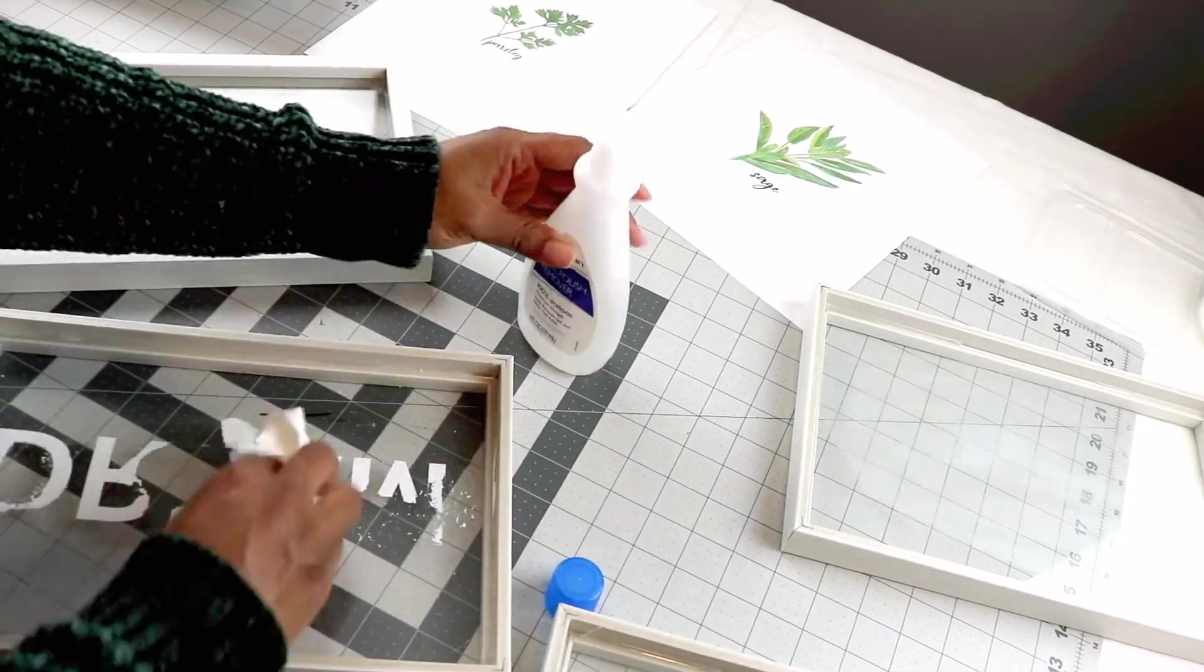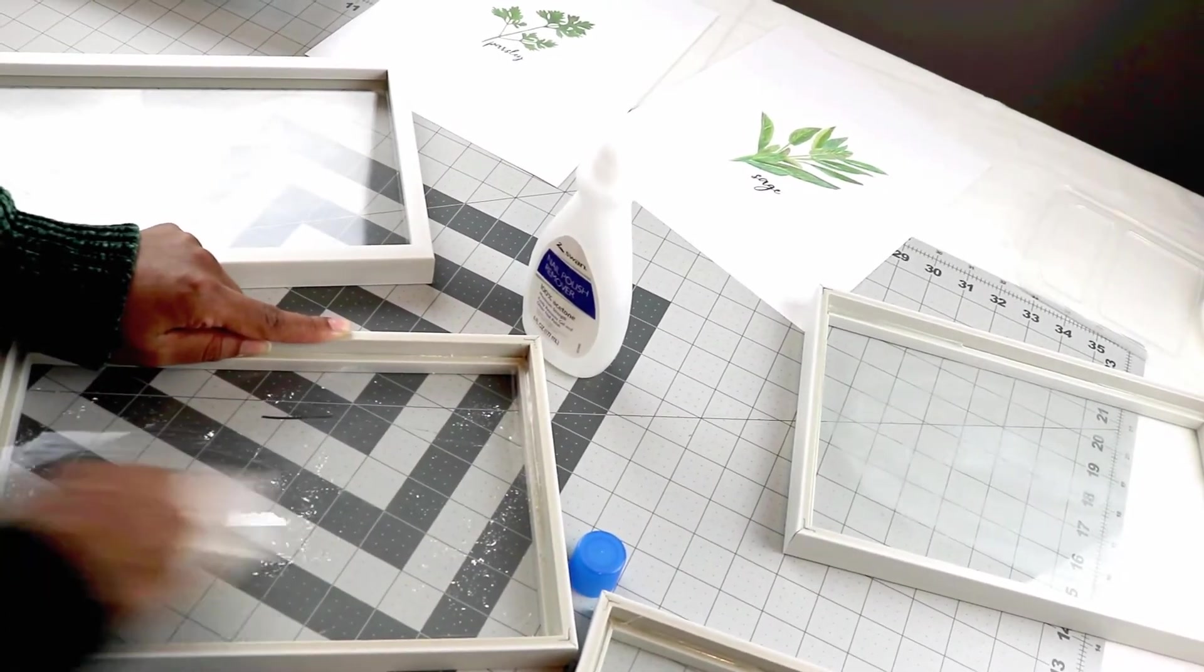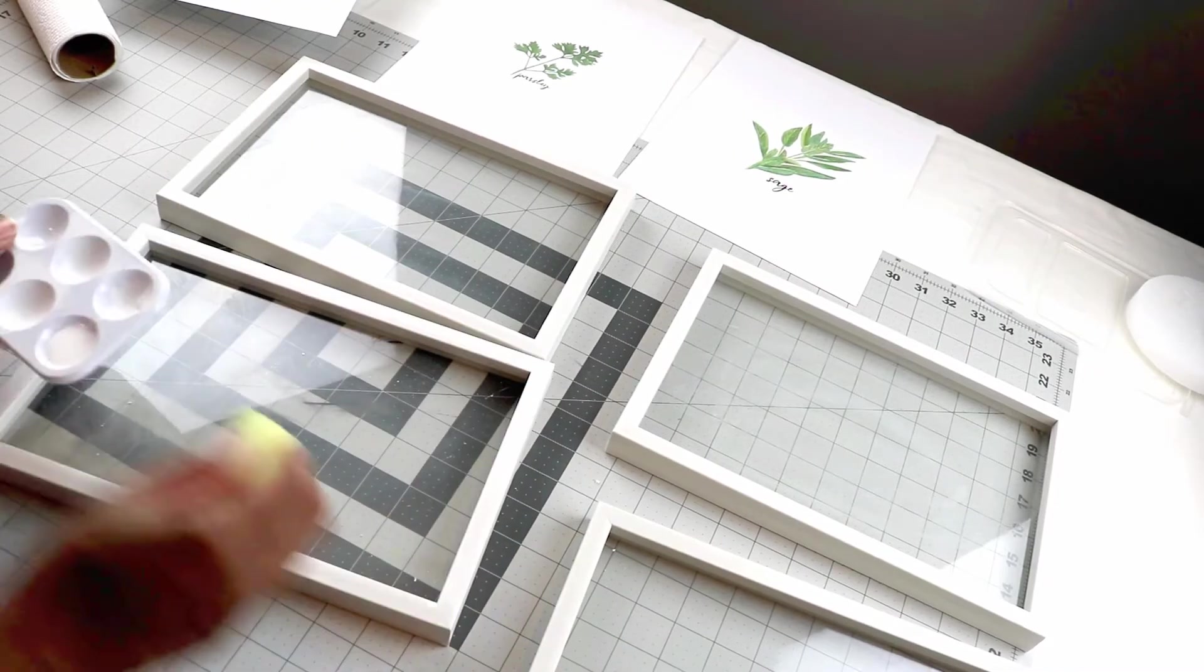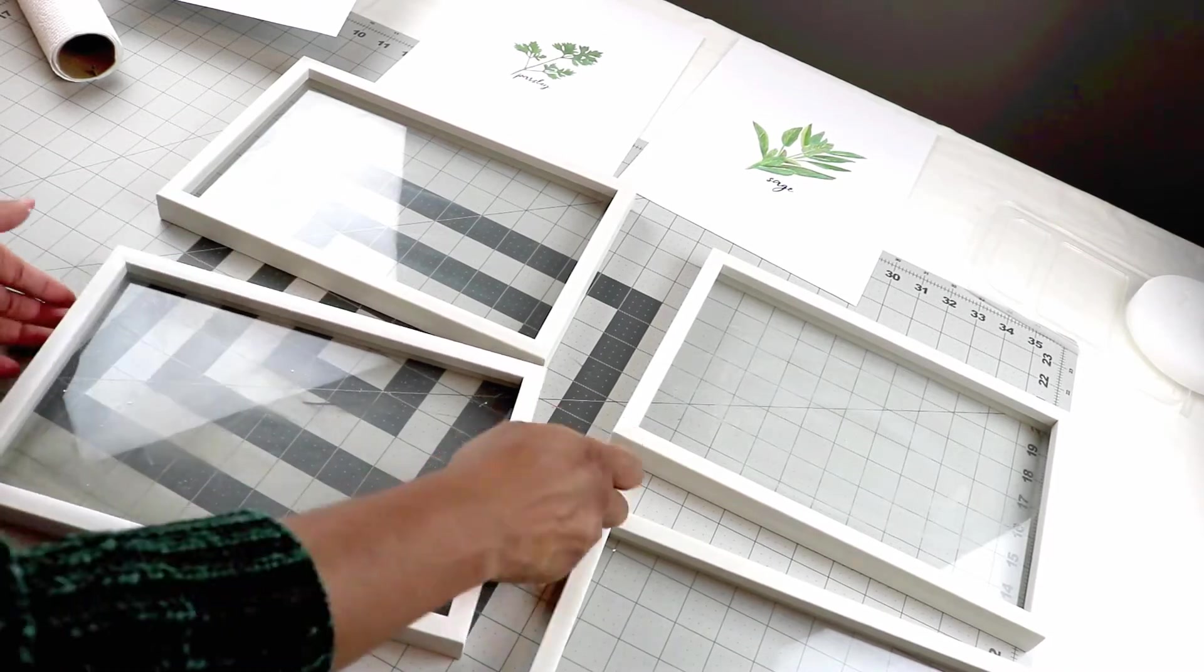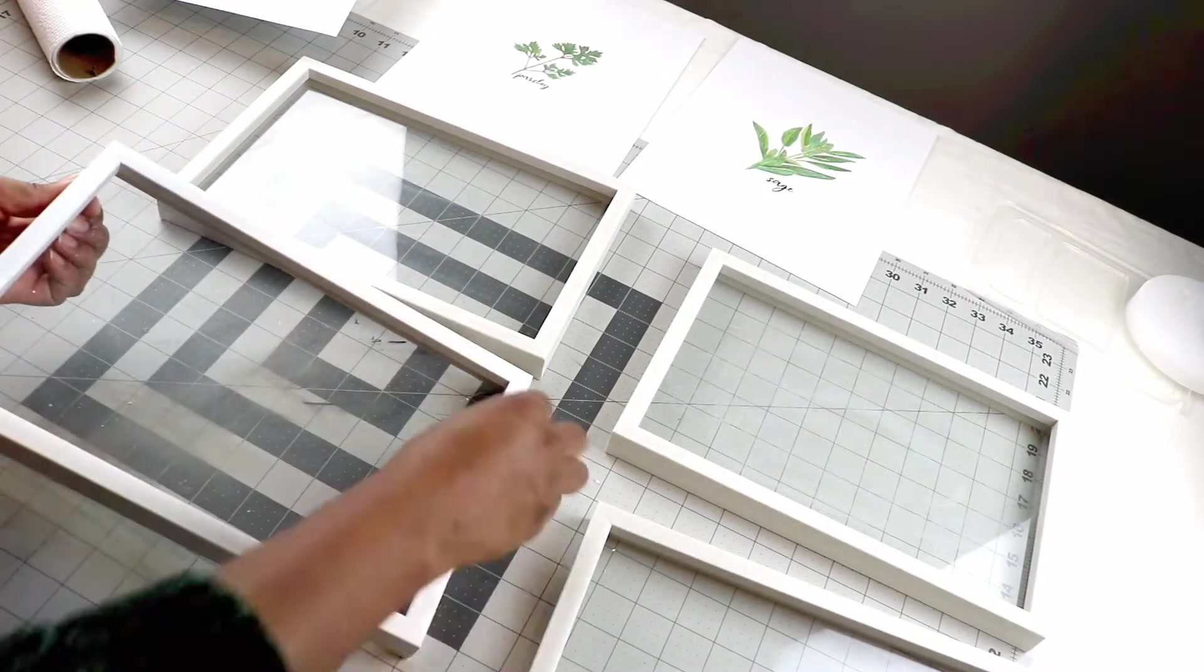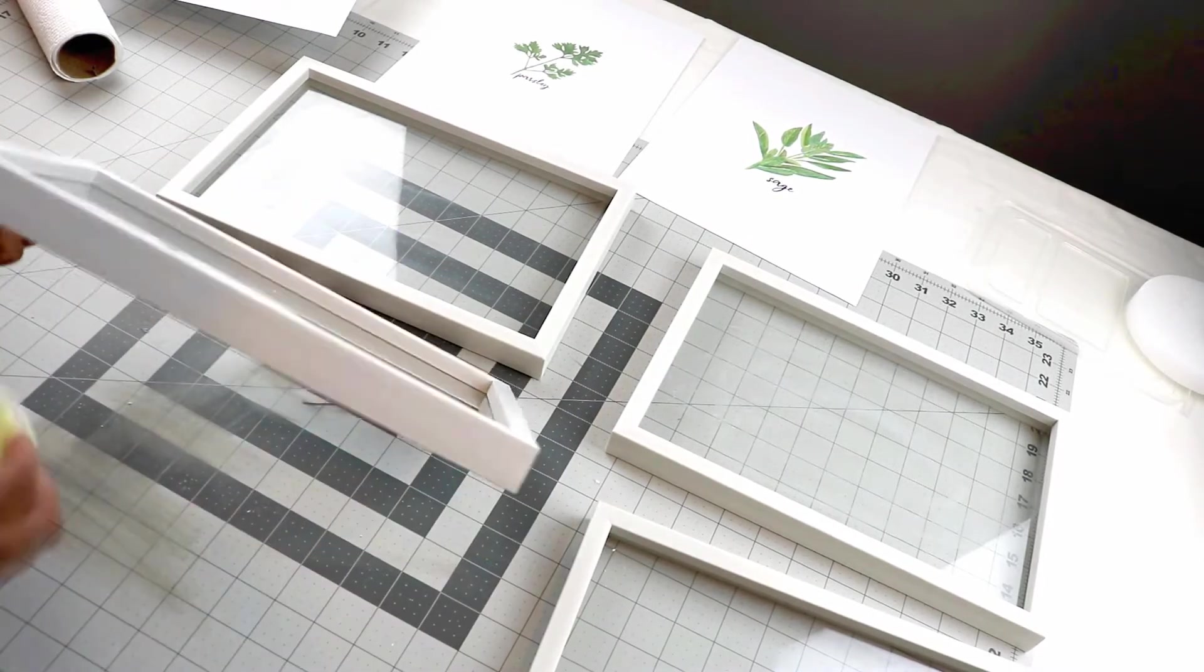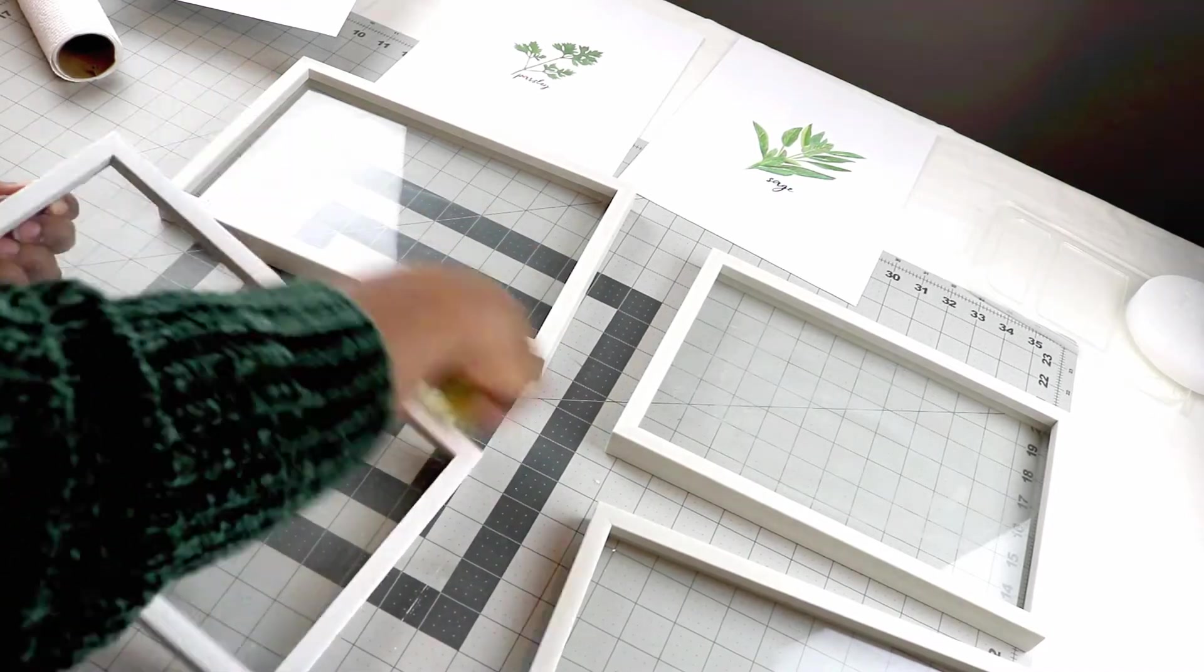I got these frames from Dollar Tree a long time ago. As you can see, they had the words 'dream' and other words on them. I kept them because I loved the frames - they're deep inside so they can be used for a lot of different things. I use some acetone to remove the wording.